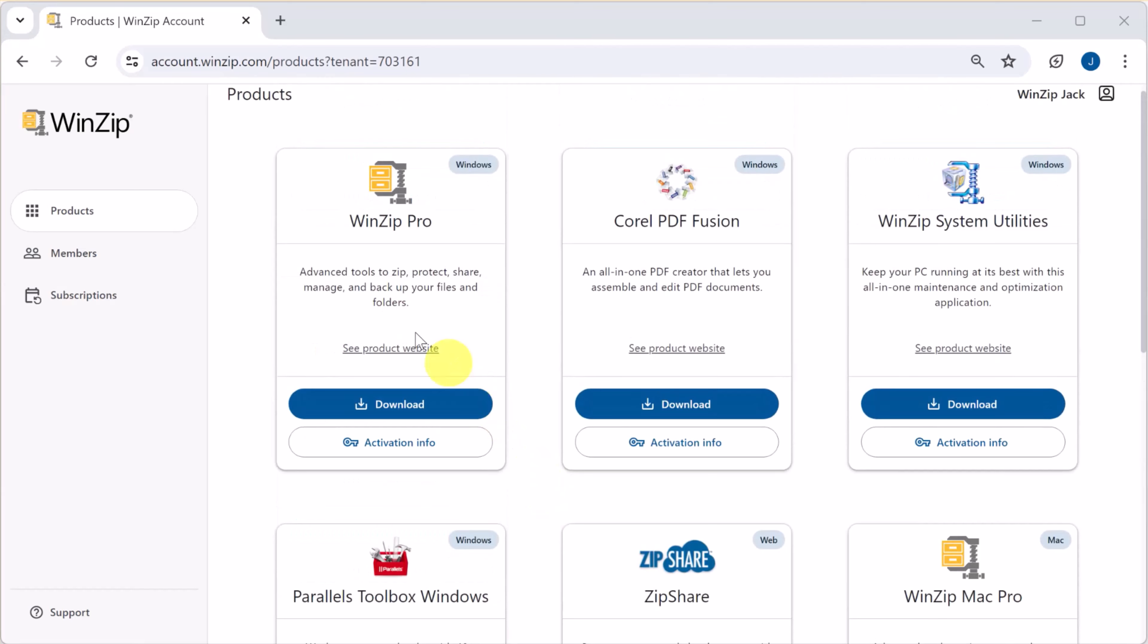Each product features a brief description, a link to its web page, and a download or open link.